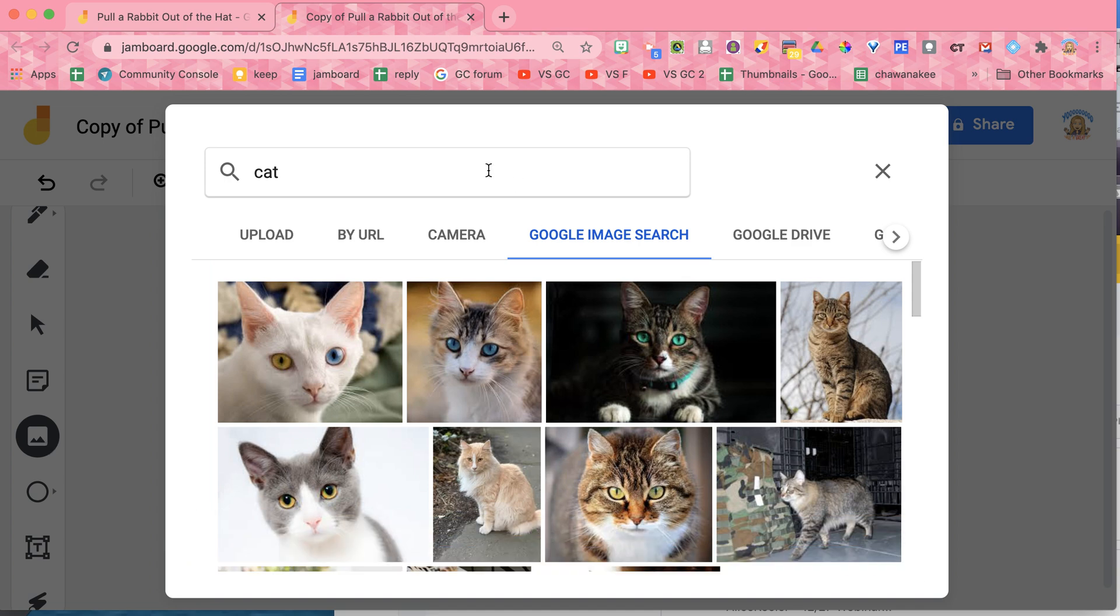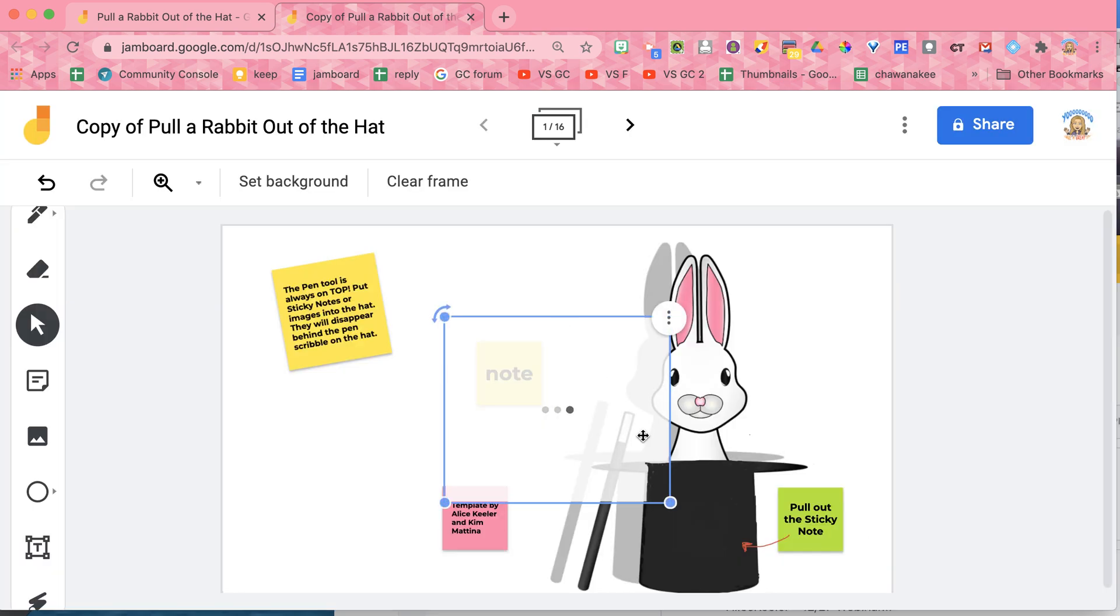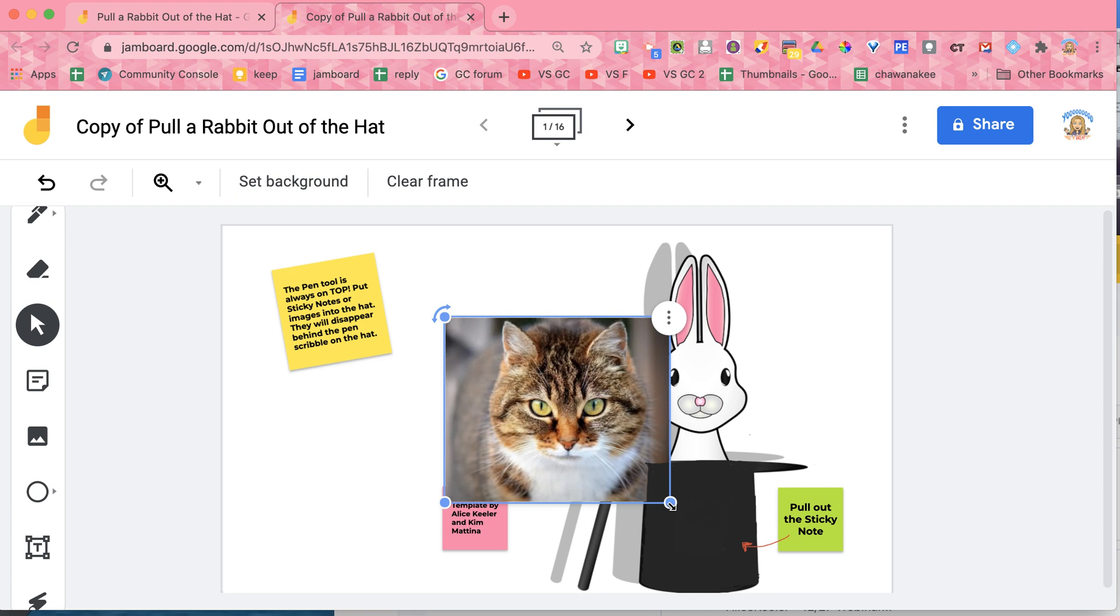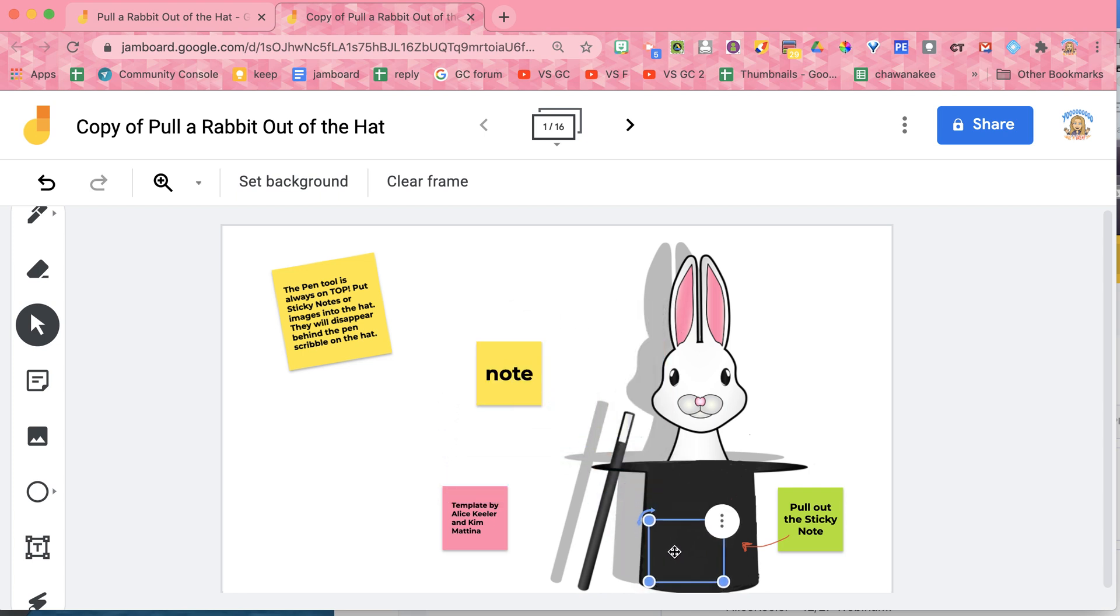I'm going to add another picture, different cat, insert, resize it so it goes down into the hat like that.